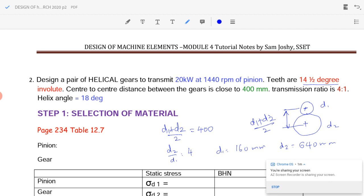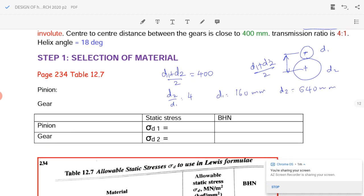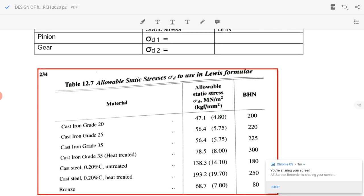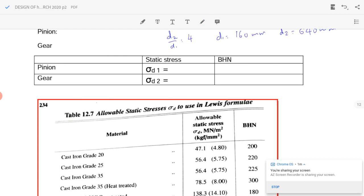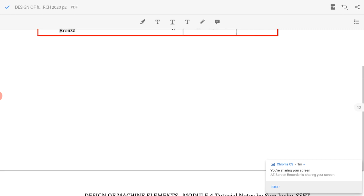We have to select the material. Since it is not specified in the problem, we select from Table 12.7 on page 234. We select cast steel with 0.2% carbon, heat treated, with sigma_d equal to 193.2 N/mm² and BHN equal to 250 for both the pinion and gear.